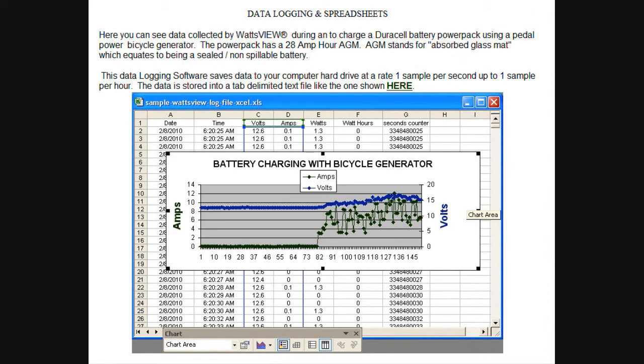Once in the spreadsheet, you can do all sorts of data charting. In this example from their website, you can show both the volts and the amps and see how they correlate with each other versus time.